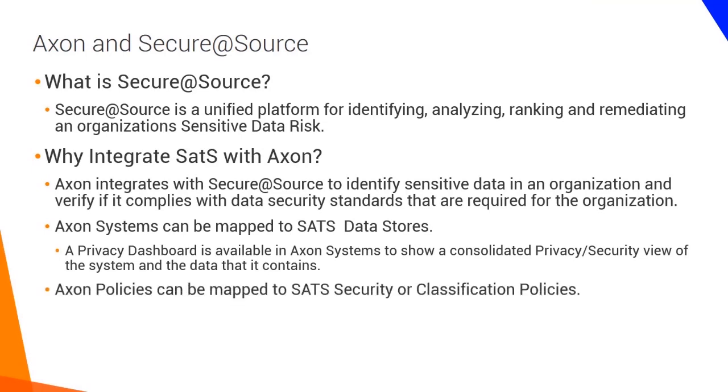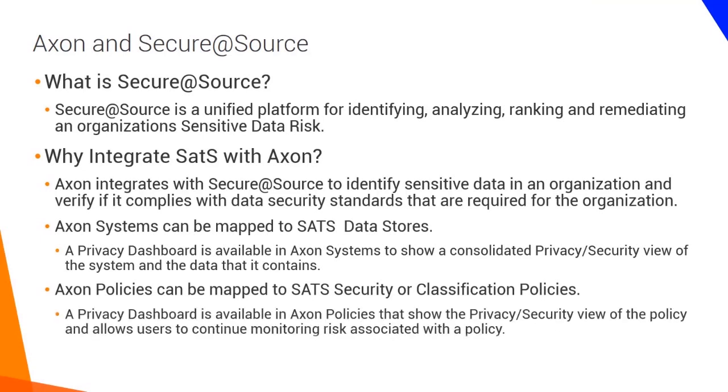Axon policies can be mapped to Secure at Source security or classification policies. And a new privacy dashboard is available in Axon policies that show the privacy and security view of the policy and allows users continue monitoring risk associated with the policy.